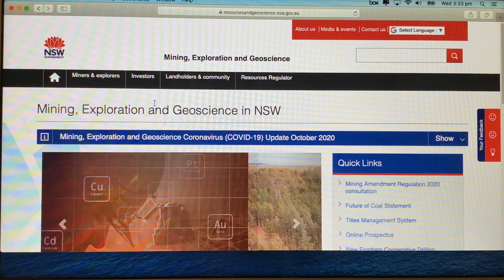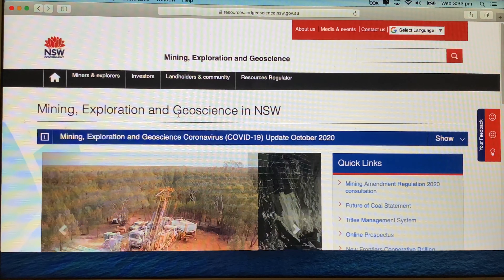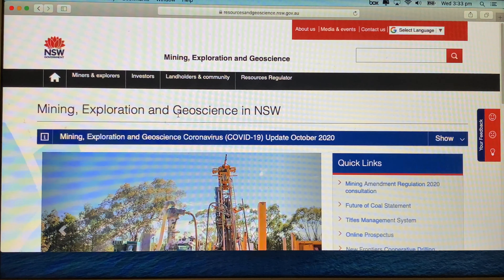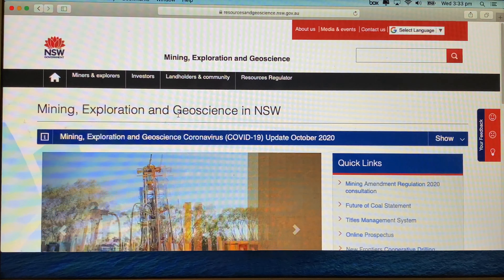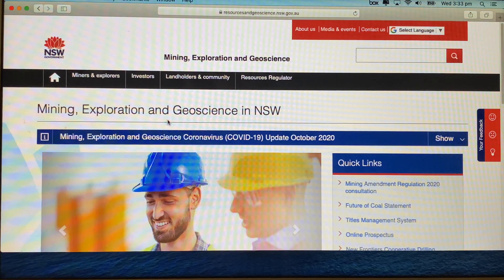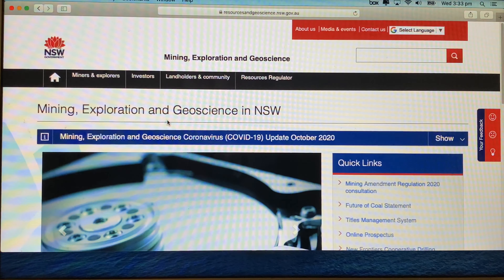I thought I'd do a video today on the mining, exploration, and geoscience website in New South Wales, and in particular how to find a geological map that you can download to your system online or order online. This is located on the resourcesandgeoscience.nsw.gov.au website, and I'll put a link to that in the about section of the video.